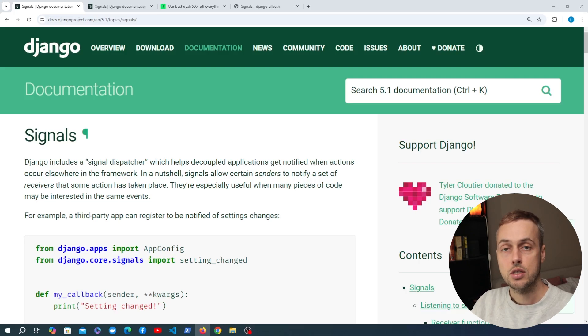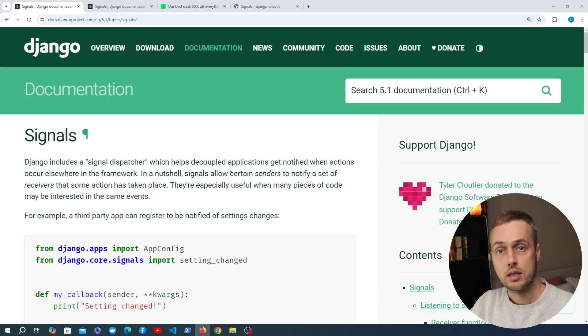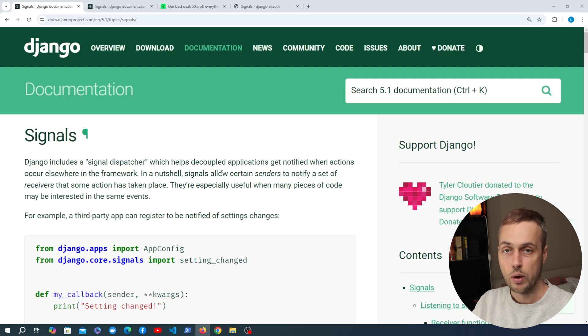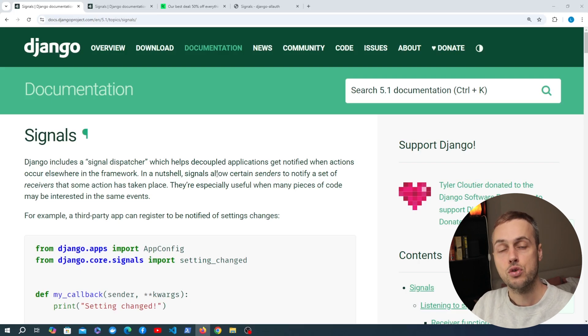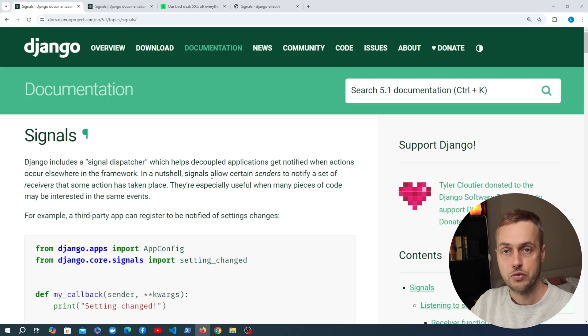We're going to discuss signals in this video, implement a couple of them, and discuss the caveats of using signals.